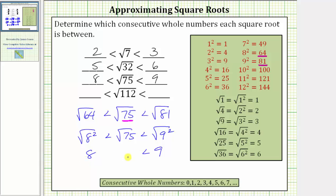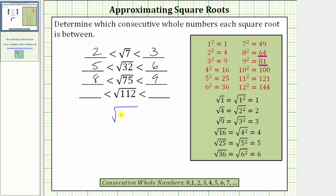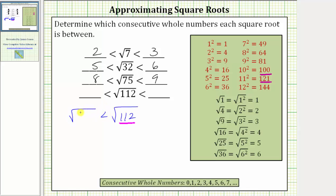And now for the last example, we have the square root of 112. The radicand of 112 is between the perfect squares of 100 and 121, which means the square root of 112 must be greater than the square root of 100 and less than the square root of 121.